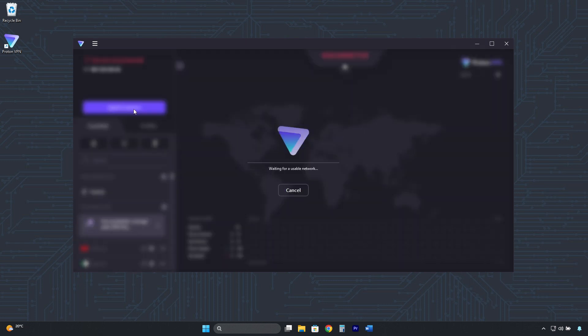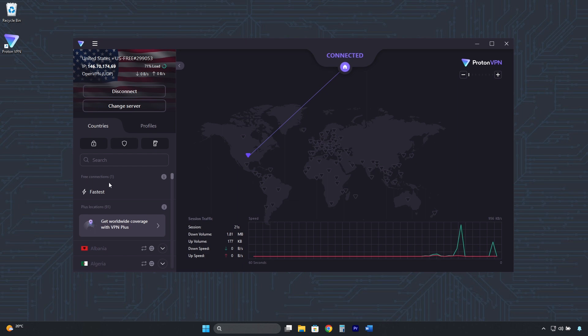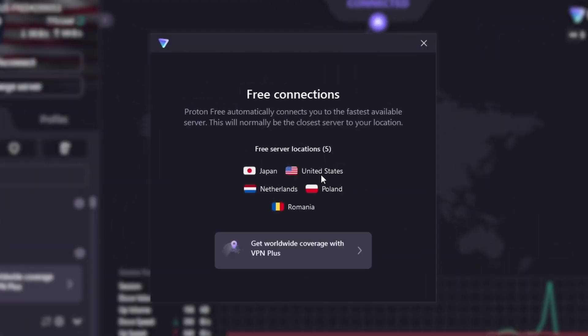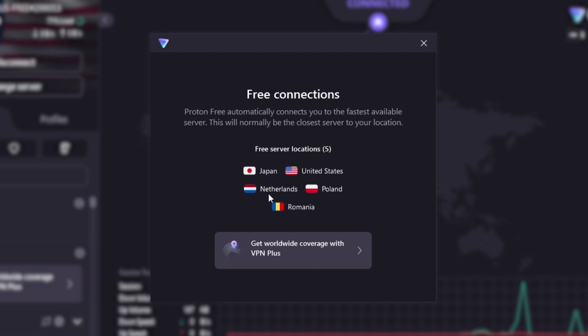It will automatically connect to the fastest server in one of the five available countries: United States, Japan, Netherlands, Poland, or Romania.